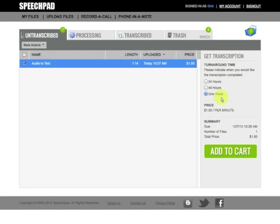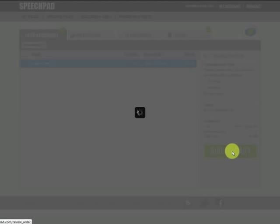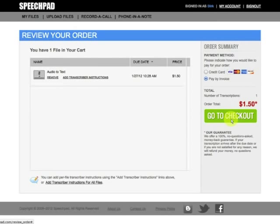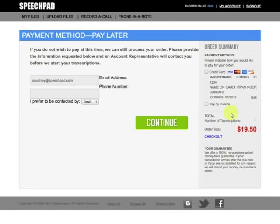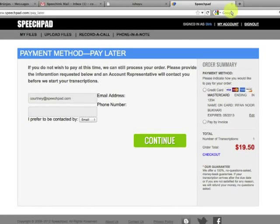Now I need to determine if I want the transcription finished within 24 hours, 48 hours, or a week. One week is more of my price range, so I'm going to go ahead and click that. I got $1.50 — pretty good price — and I'm going to go ahead and purchase that.